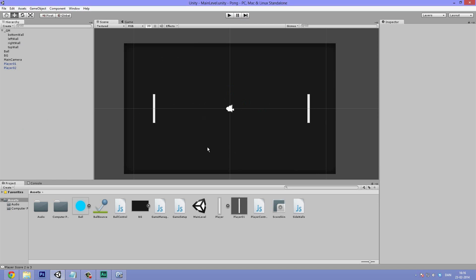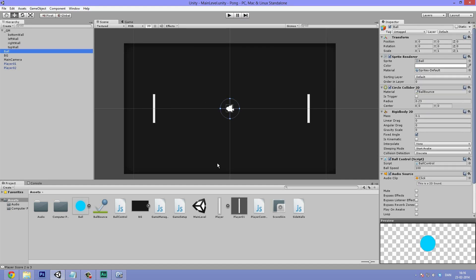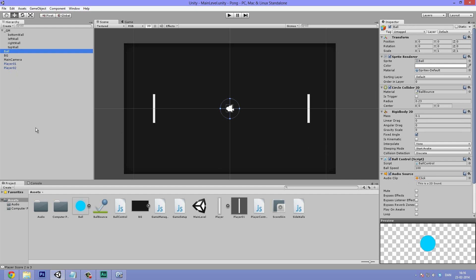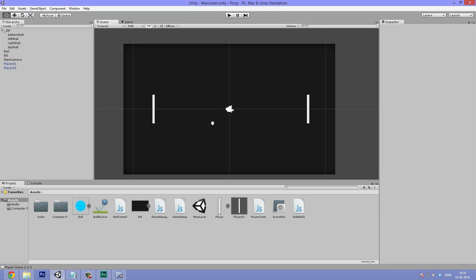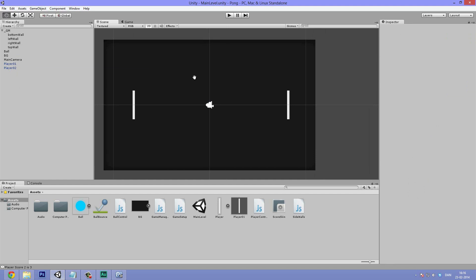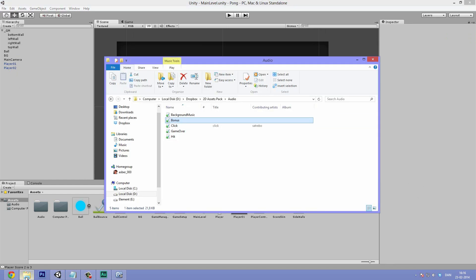That's basically all the sound effects that I feel like we need. You can also add something for every time the ball collides and you can do that just using a normal on collision enter and then switching out the source. But again, that's not something we're going to go into. This is a pretty simple game and audio was not the primary theme for the series.